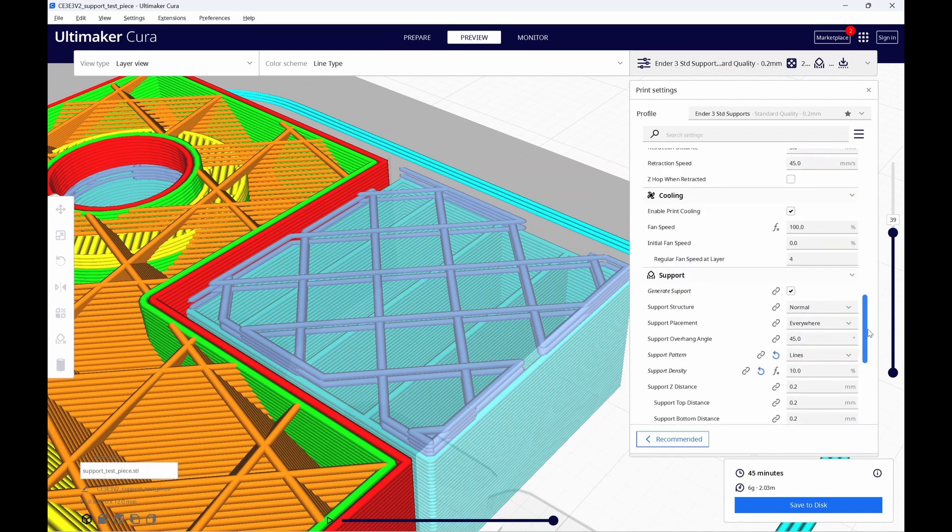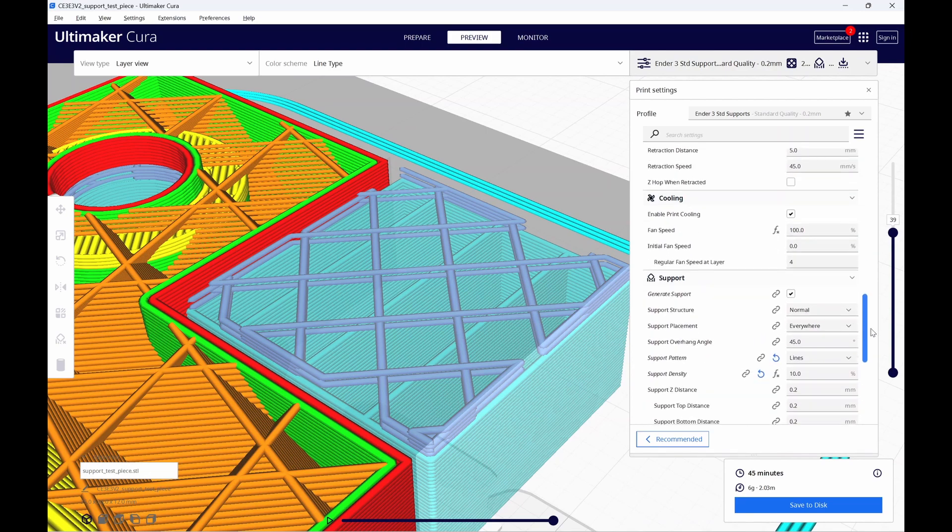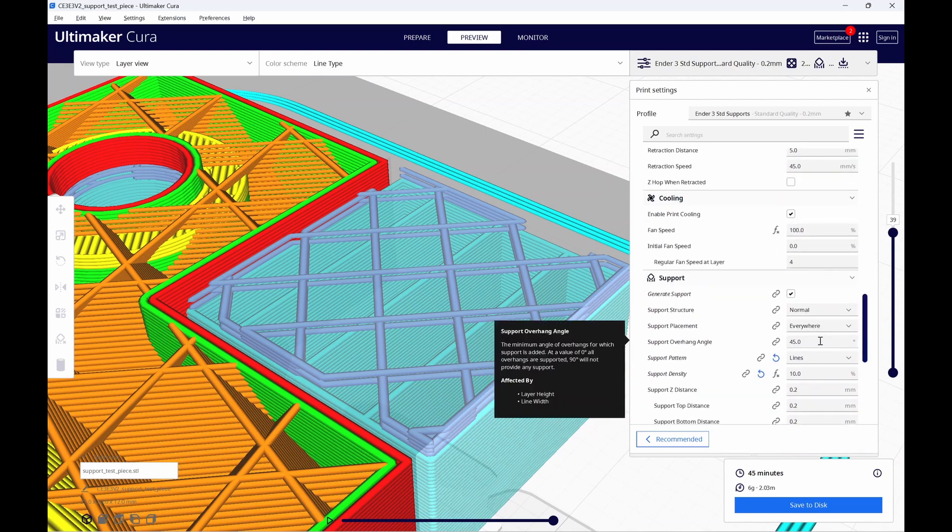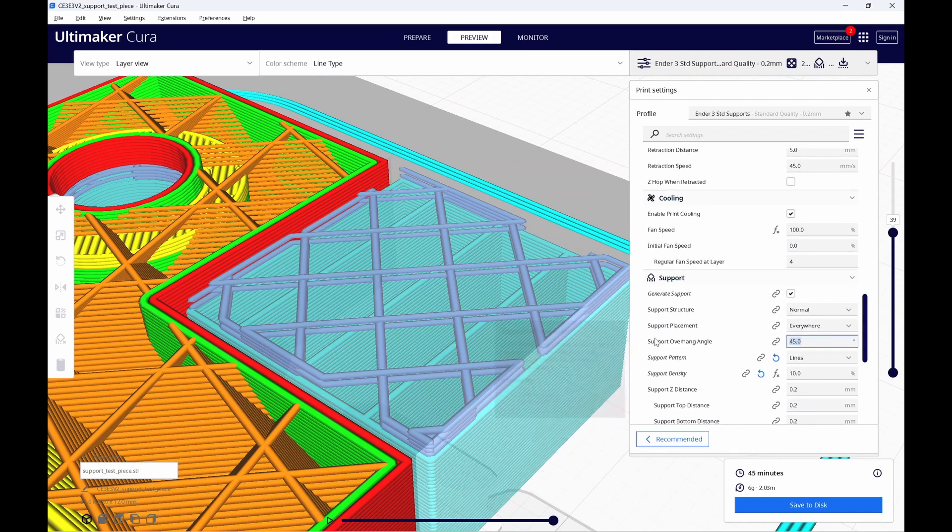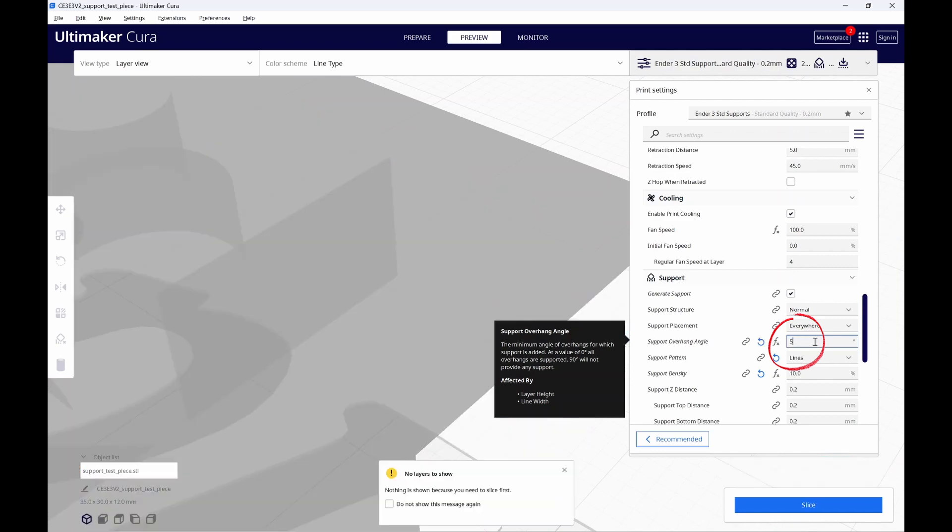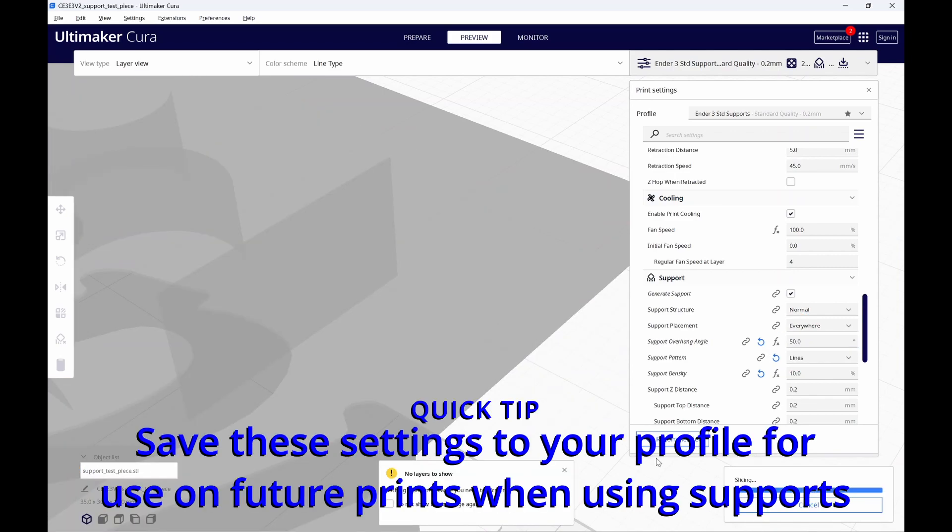Another quick change you can make, it's not going to save you time on this print but others it might. Typically I'll run my support overhang angle at 55 degrees. I know I can do that based off some tests I ran before. If you want to experiment start with 50 degrees and re-slice it. Let's print these out and see what we got.